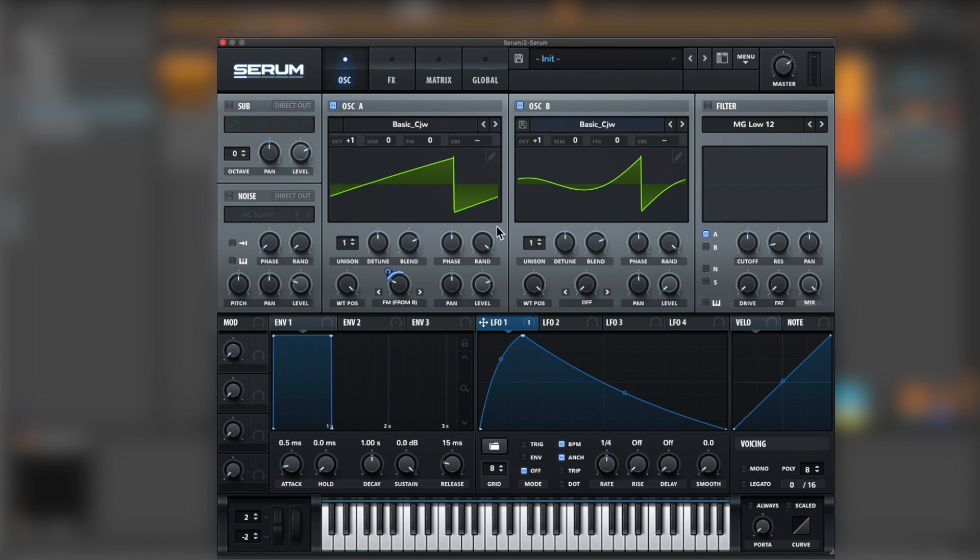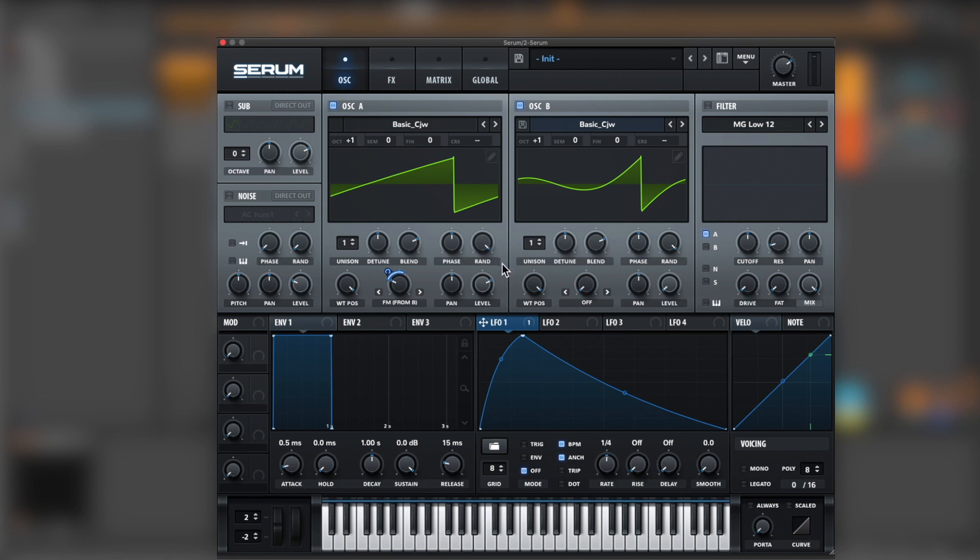And let's see what it sounds so far. Okay, not very good. Also bring the random down.